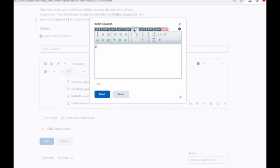Next to that, we have the scripts and layouts tab. Here you can set up equations with fractions, roots, or a super or subscript. Then you have what's called the decorations tab, which allows you to add accents or even strikethroughs.